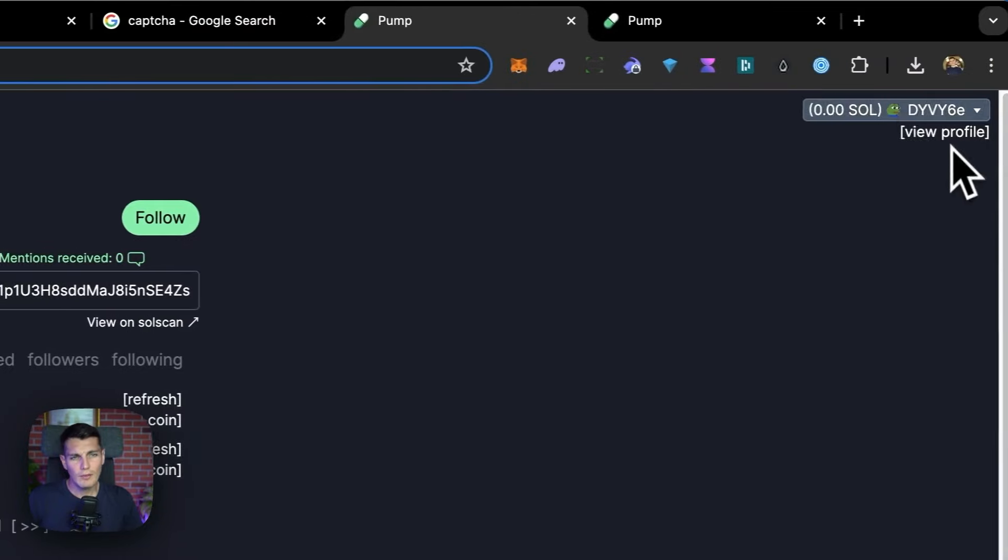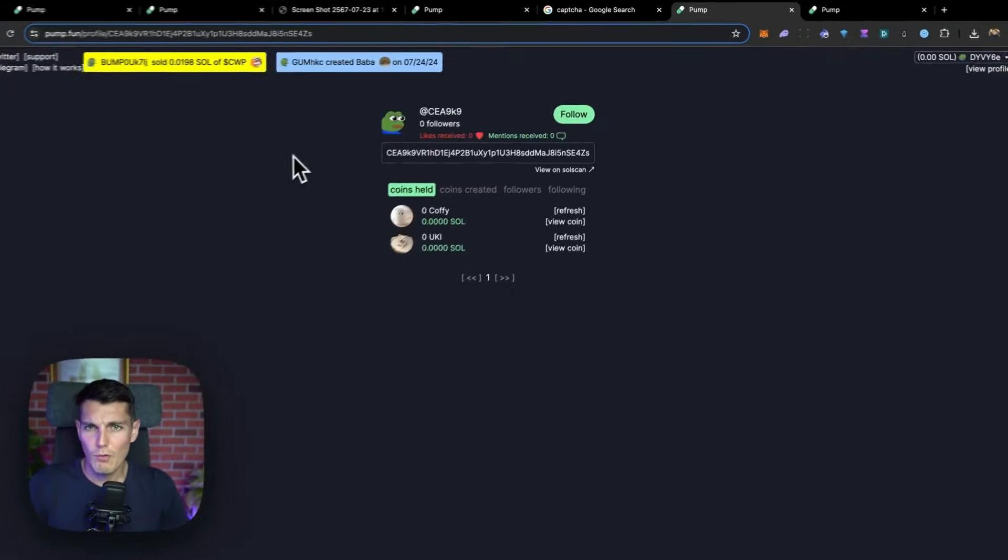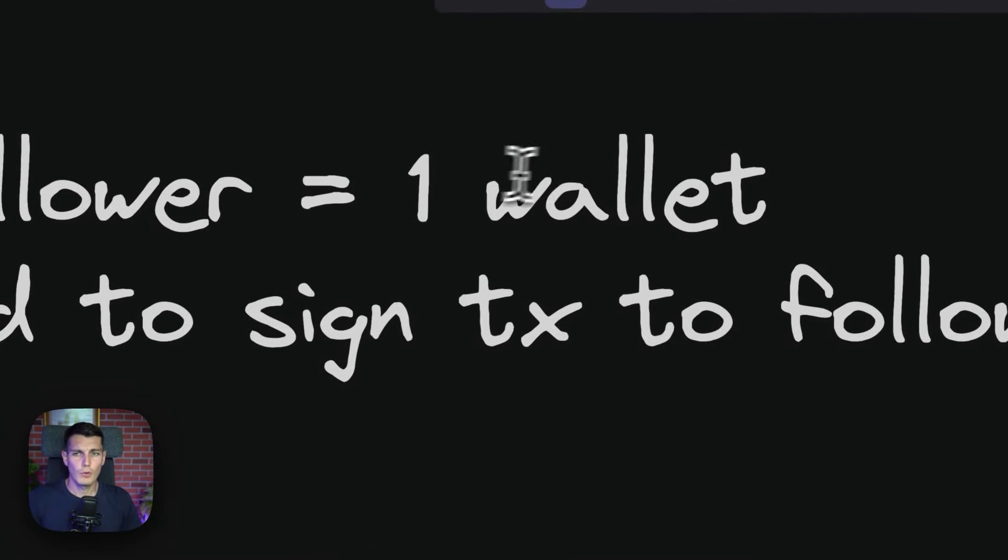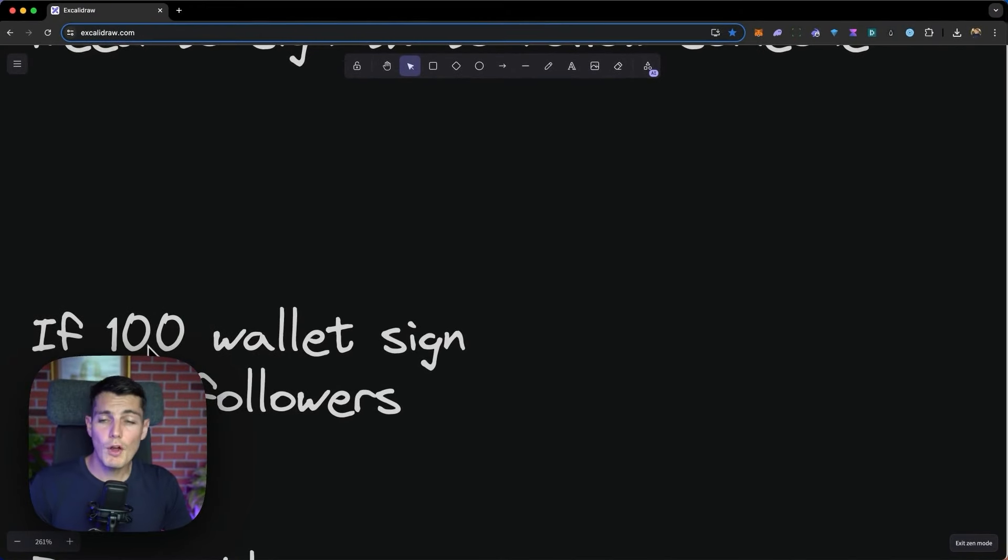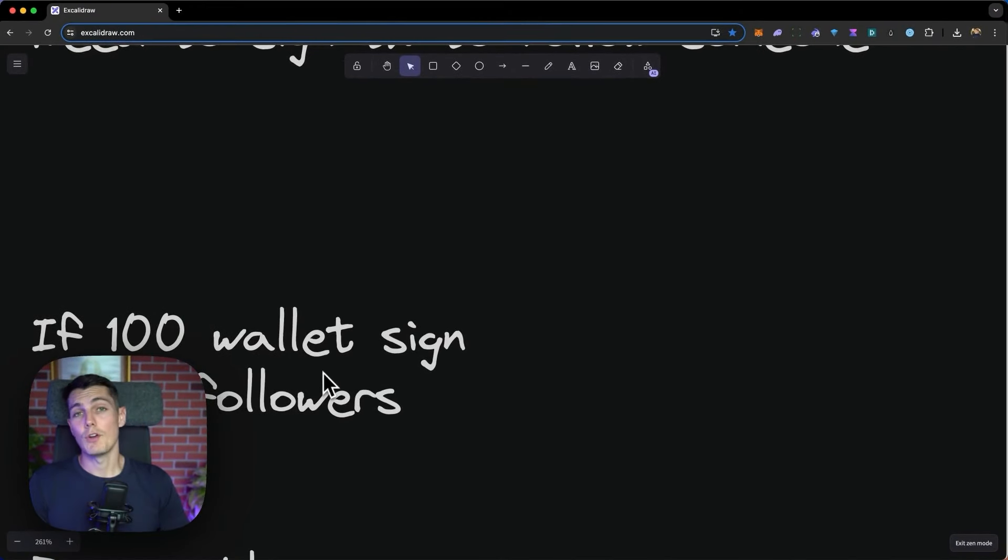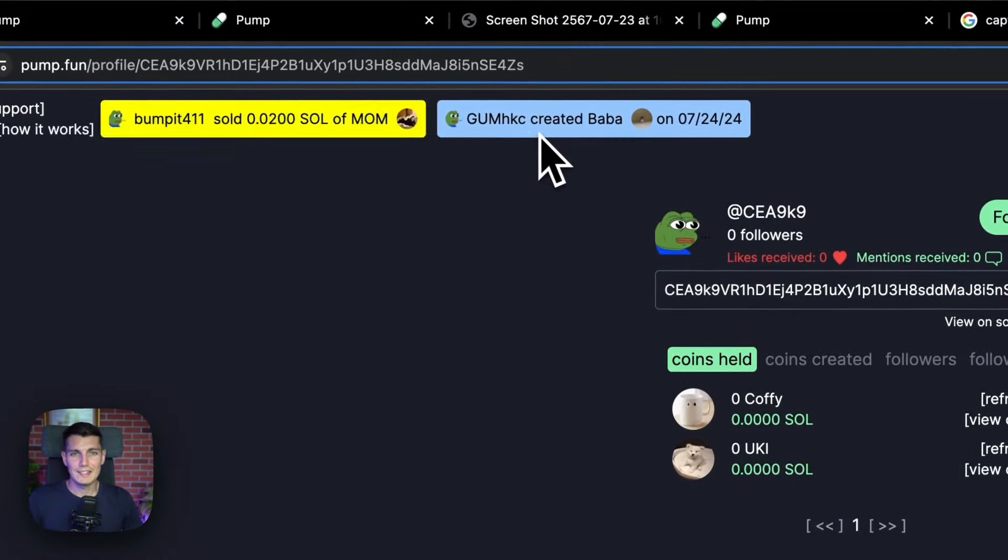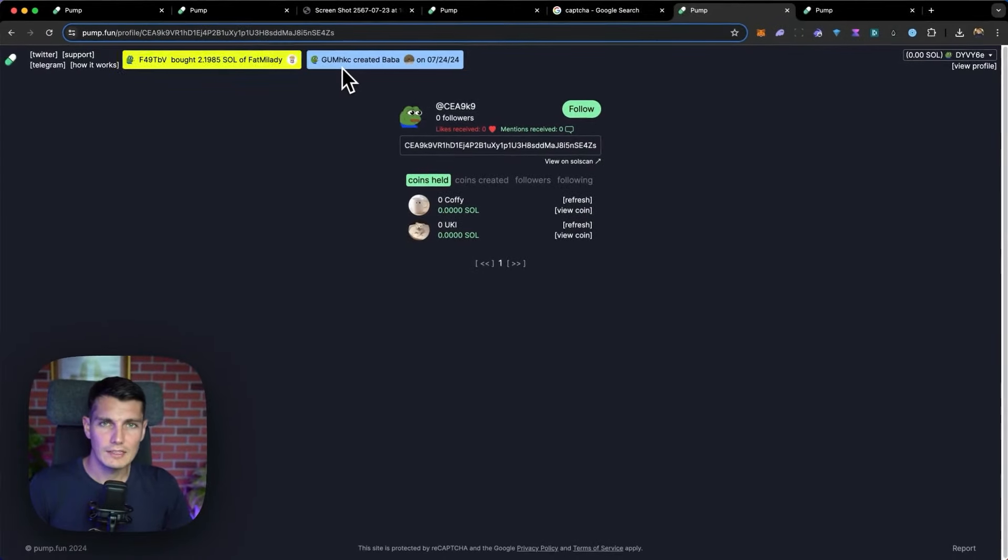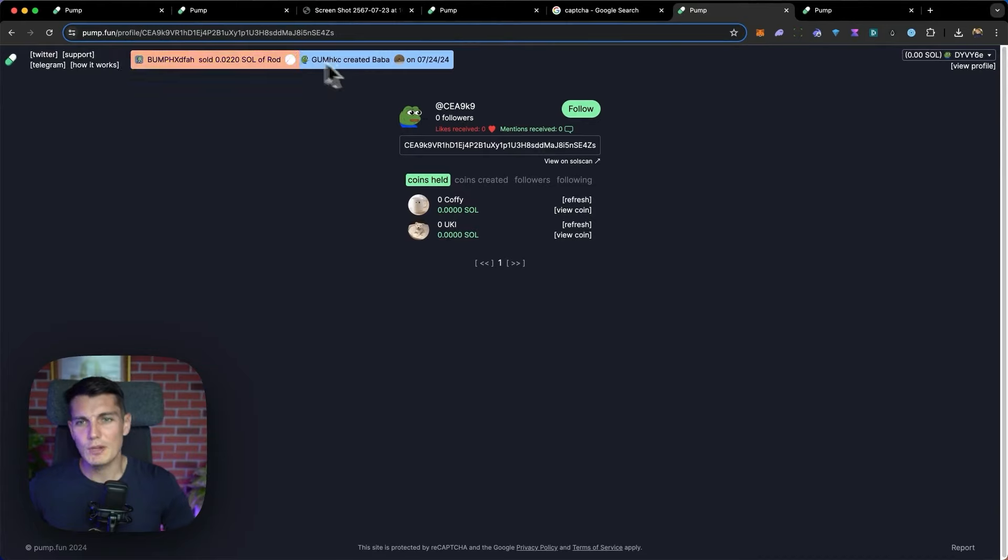How does this work? Well, when I see a profile, I might click follow, and that's it. Now, to have a profile, I need to have a wallet. So if one follower equals one wallet, I need to sign the transaction to follow someone. So then if 100 wallets sign, I have 100 followers.